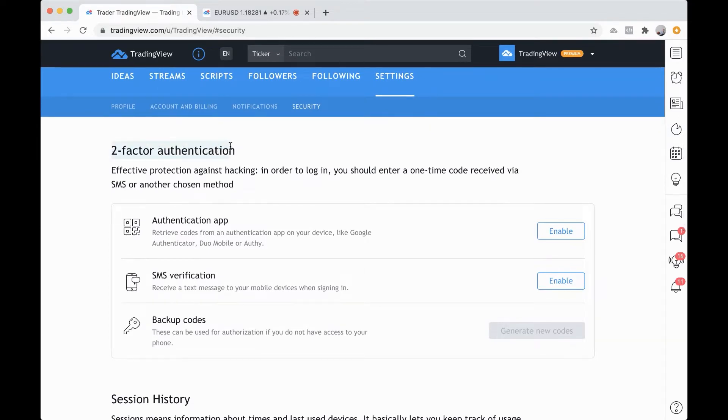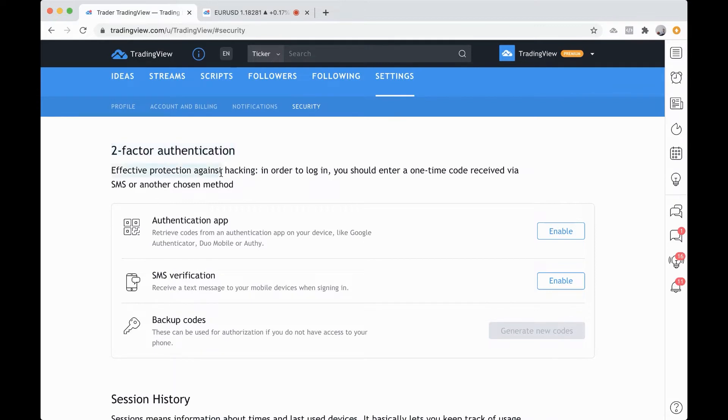This is so important to secure your account and it's something that our team takes really seriously. We don't want anyone to ever gain access to your account and we want your account to be as secure and safe as possible.